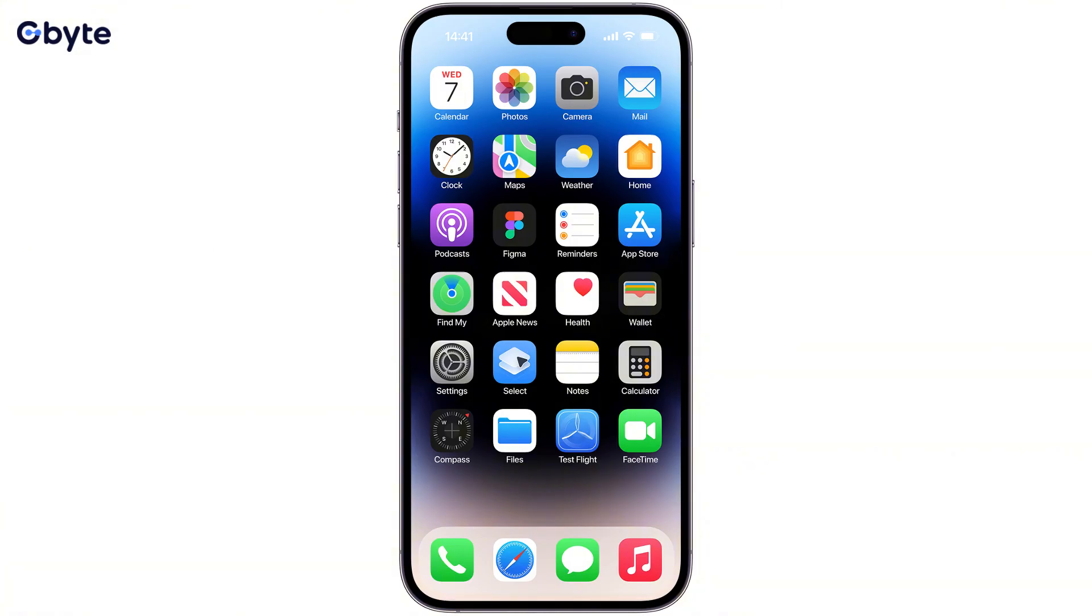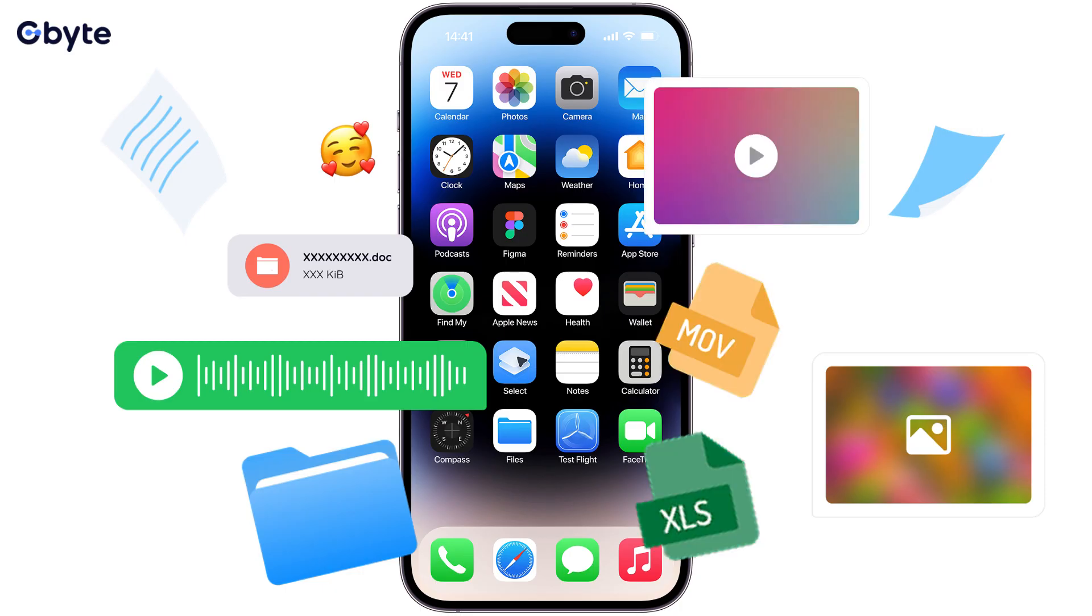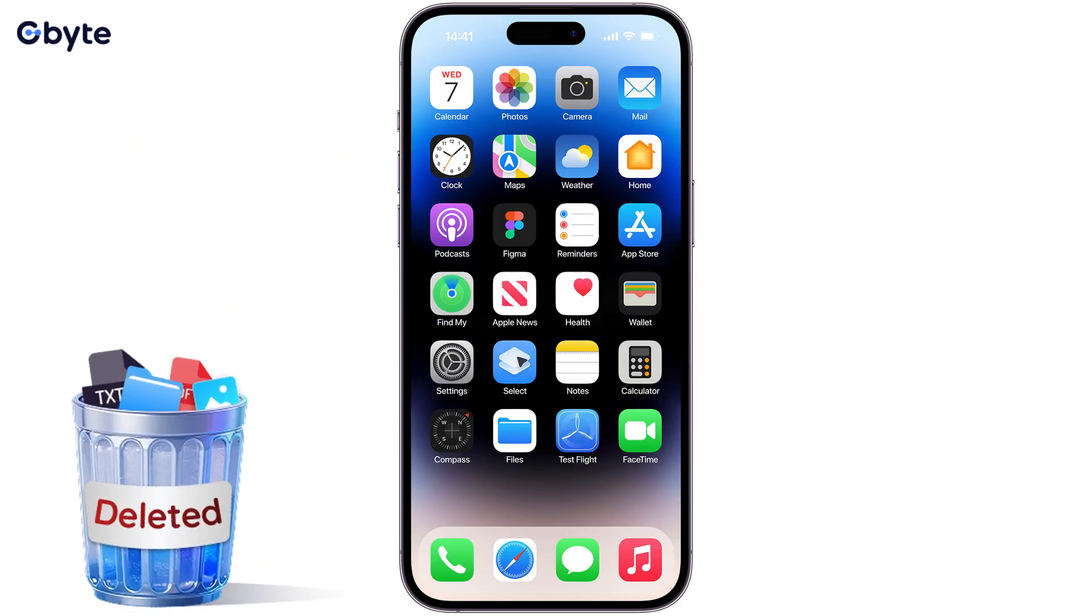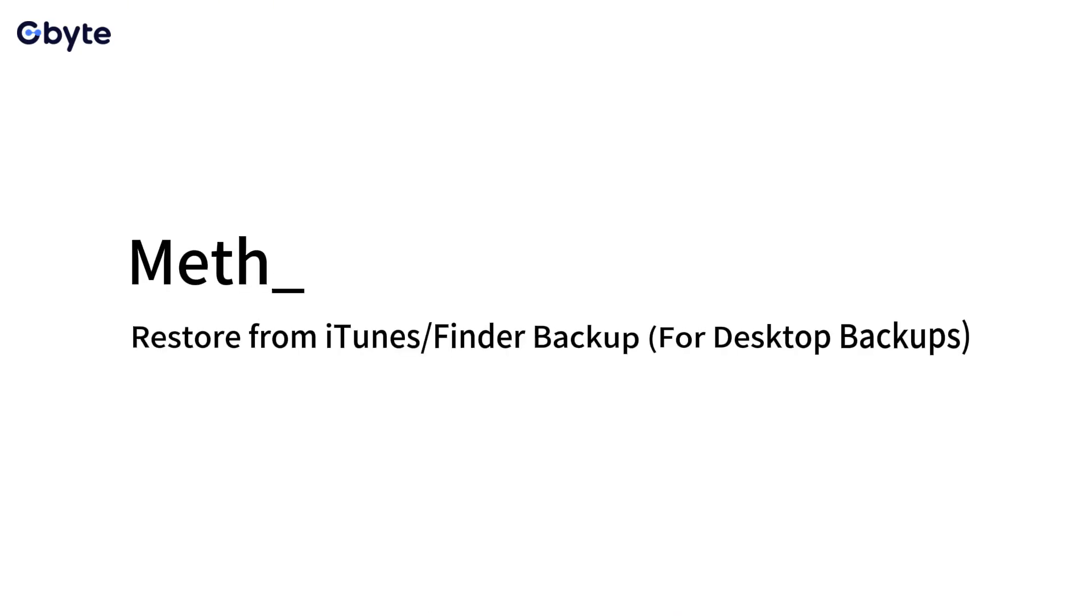This is a full device restore, meaning all data currently on your iPhone—photos, messages, app data, etc.—that was created after the selected backup date will be erased and replaced with the backup content. This is a significant drawback for many users.